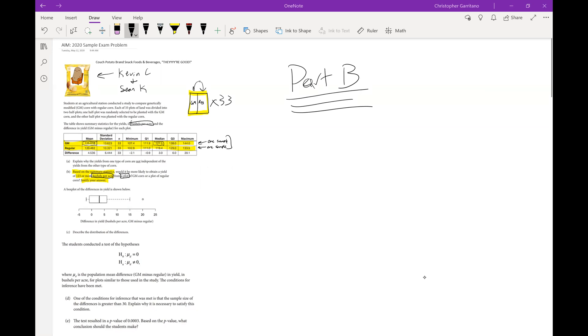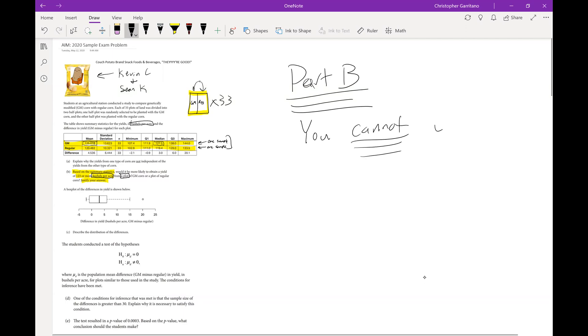We discussed and I think we've come to the agreement that for Part B we cannot use the normal model to solve.